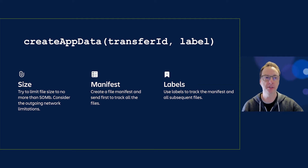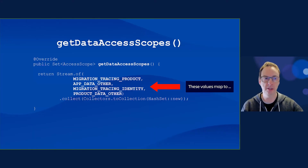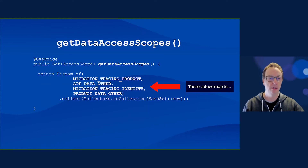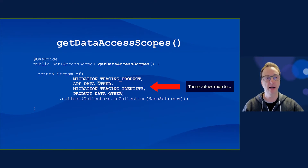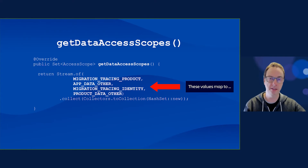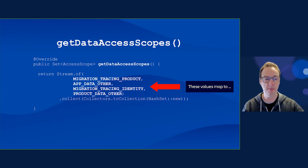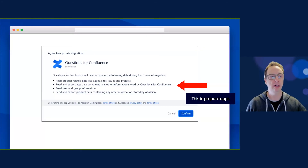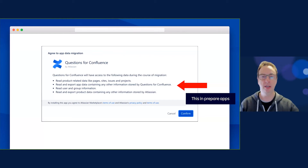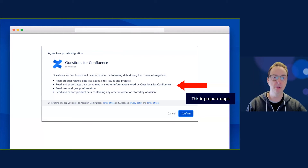getDataAccessScopes is about the security of the migration. You're specifically asking for access to data that might be GDPR data or product data, so you need to provide that in access scopes. If you don't provide access scopes, you don't have access to the mappings. The values you provide here appear in the user interface as part of the installation and approval of using your app, so the administrator will know what data you have access to.